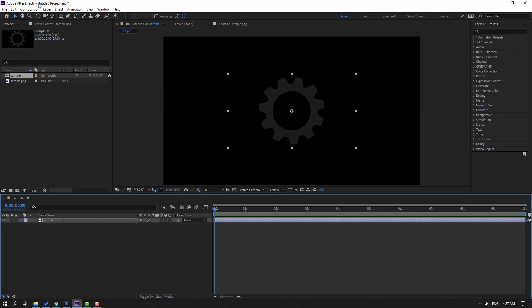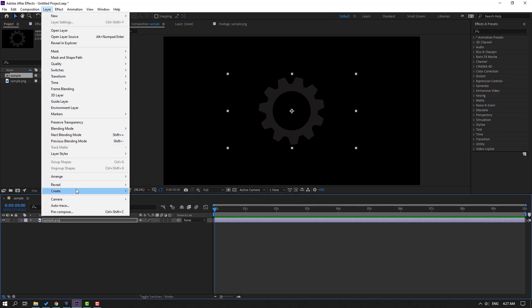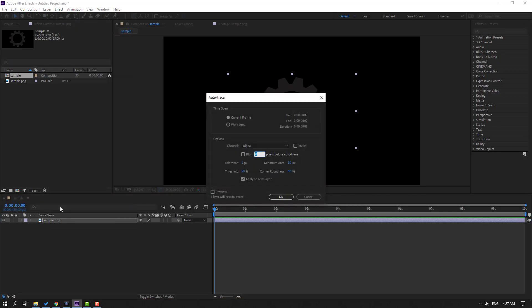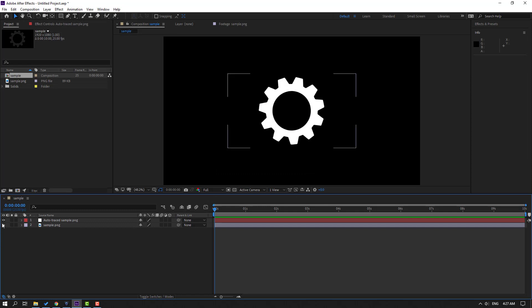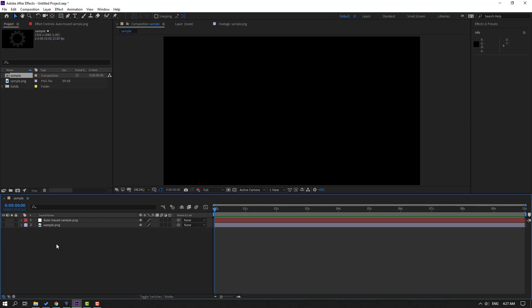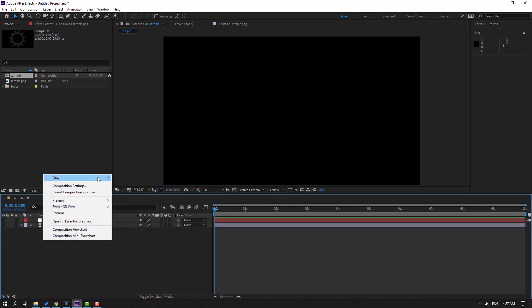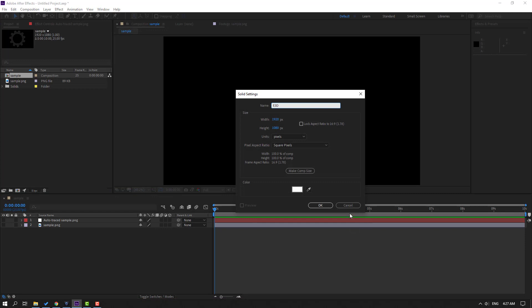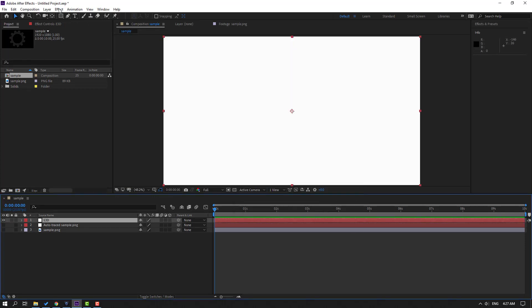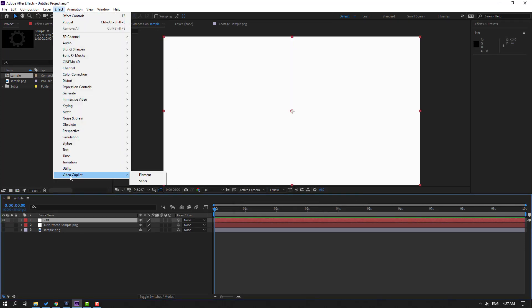Go to Layer, select Auto Trace, then click the checkbox for Apply to New Layer and click OK. Hide the layers, then create a new solid layer for Element 3D — right-click, New, Solid — add the name Element 3D, click OK. Go to Layer, open Video Copilot, and select Element.